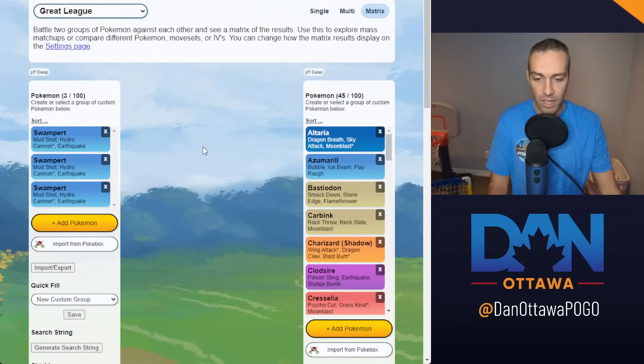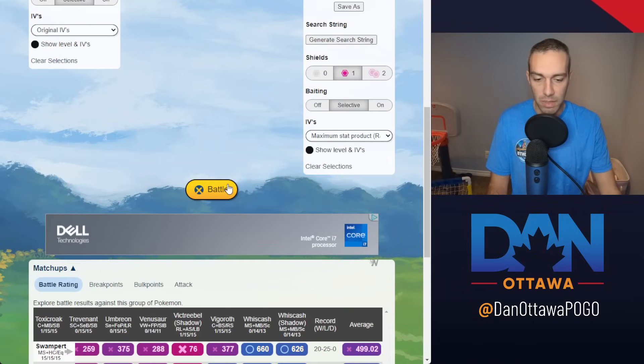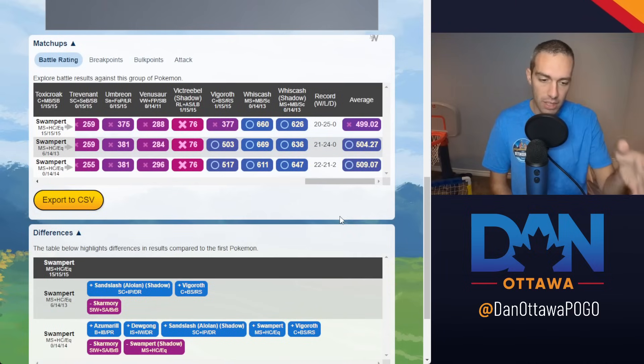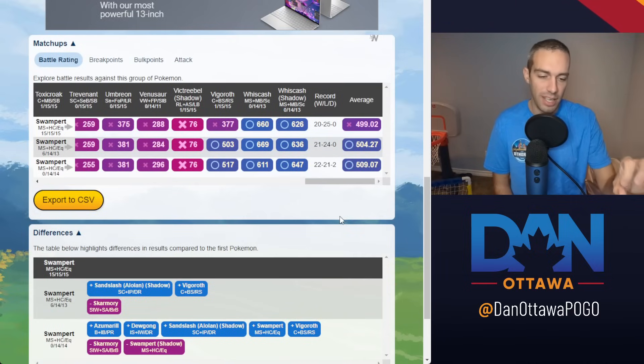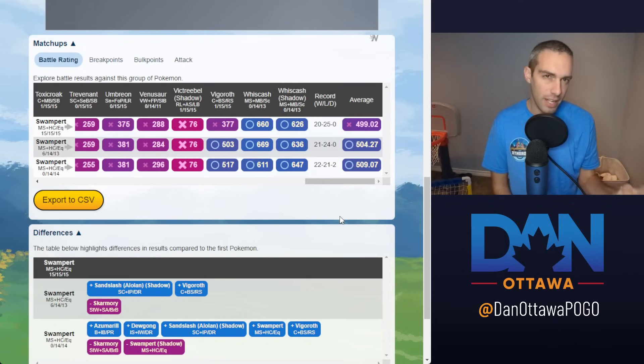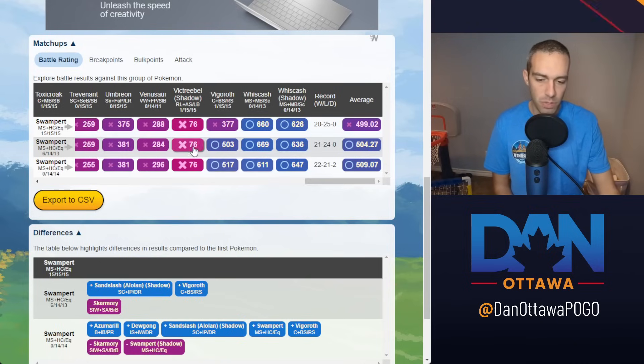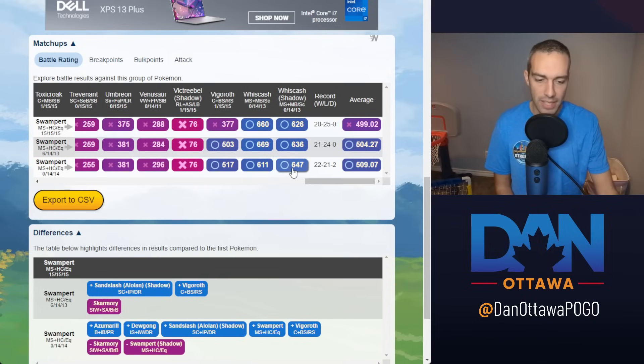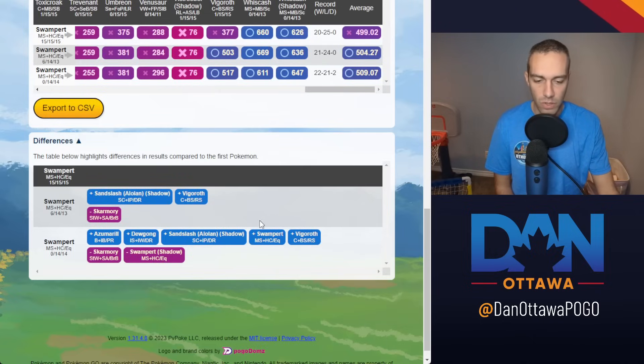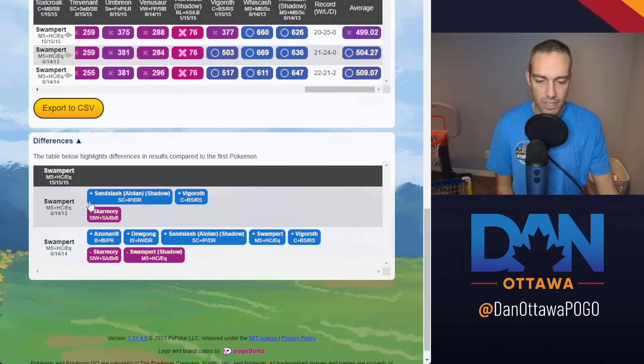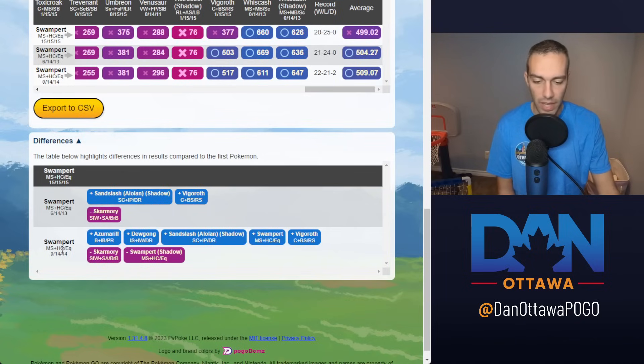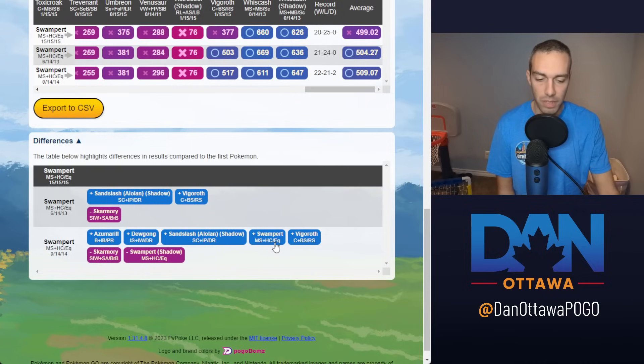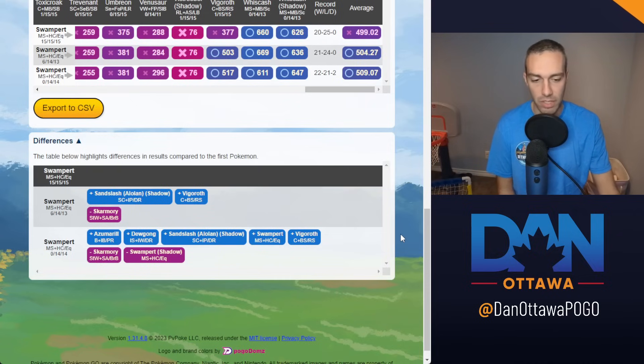You're going to lose the attack stat, which is where you're going to lose CMP. You often hear about charge move priority. You're going to lose CMP, but you're going to have higher defense and stamina. And because the attack factors in more into the CP, that is why your Hundo Swampert only gets to level 17.5, and this one gets to 19, and this one ended up getting to 18.5.